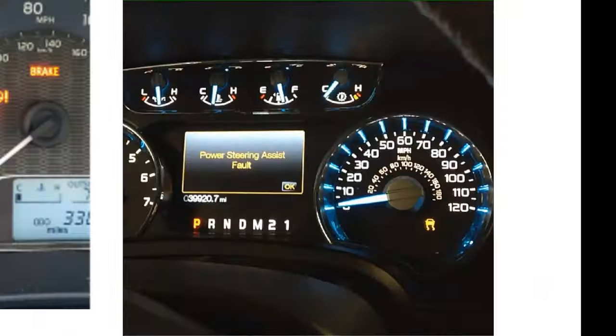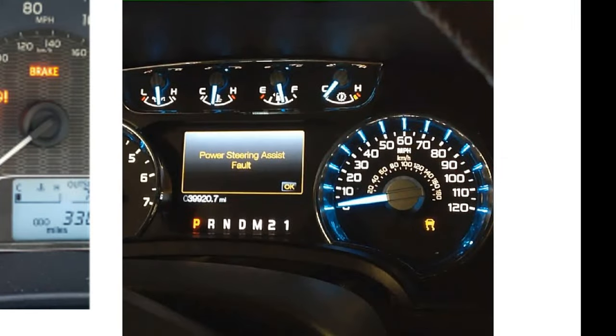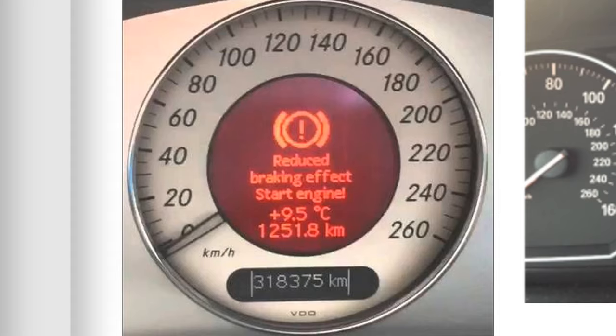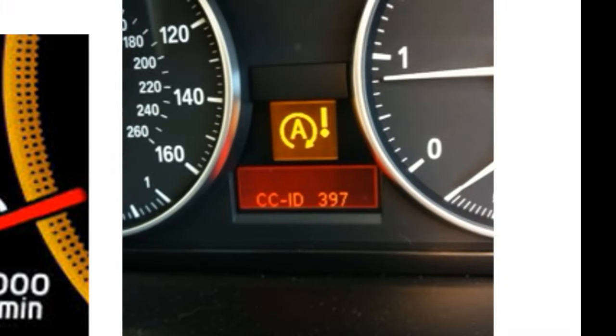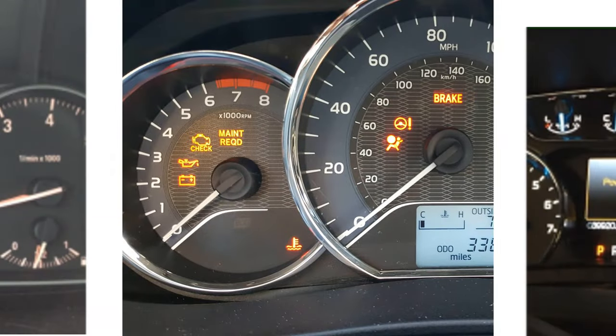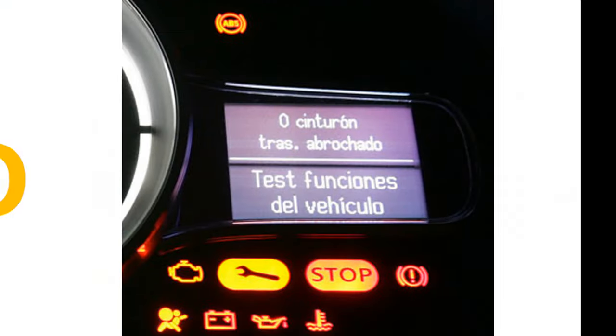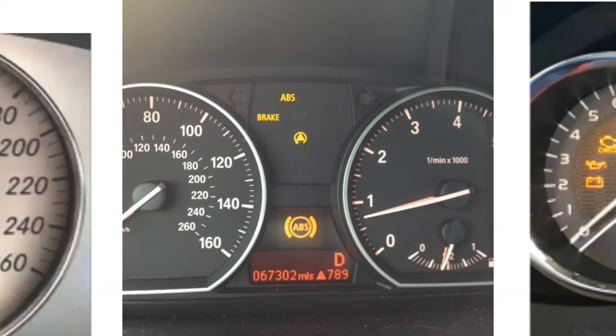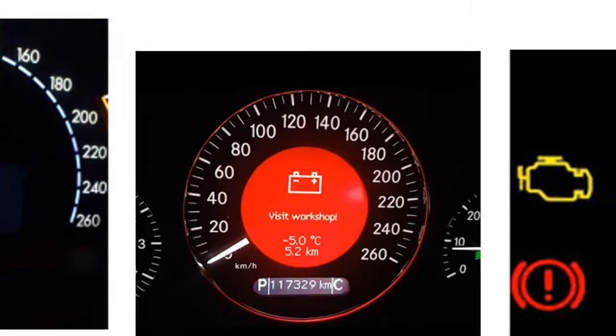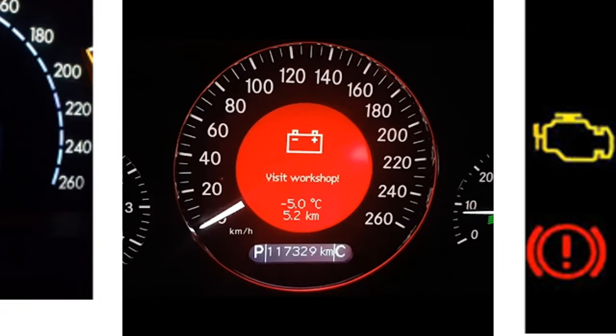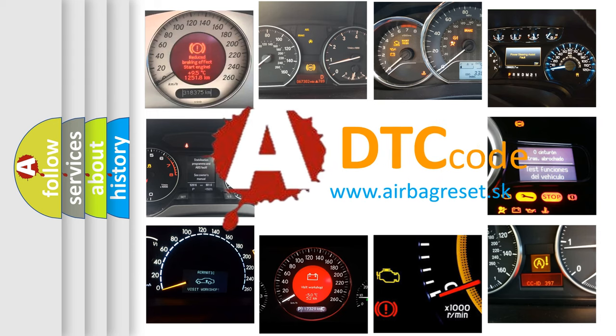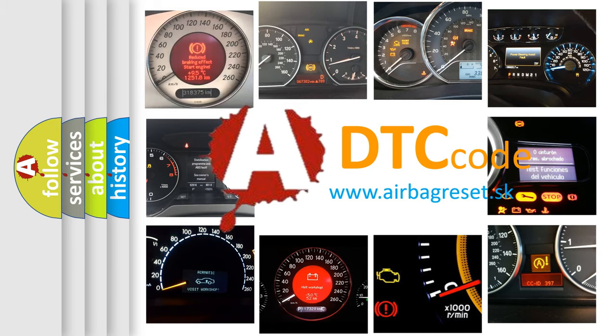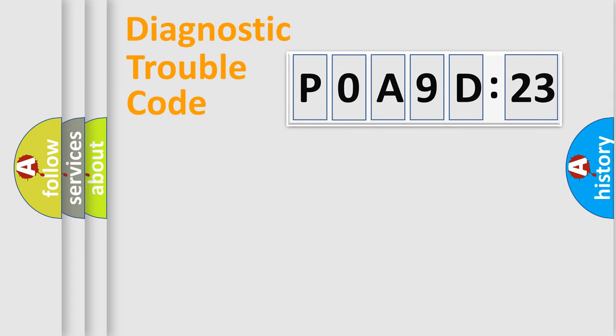Welcome to this video. Are you interested in why your vehicle diagnosis displays P0A9D:23? How is the error code interpreted by the vehicle? What does P0A9D:23 mean, or how to correct this fault? Today we will find answers to these questions together.